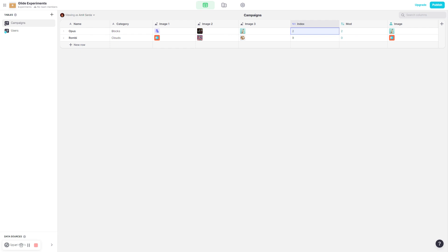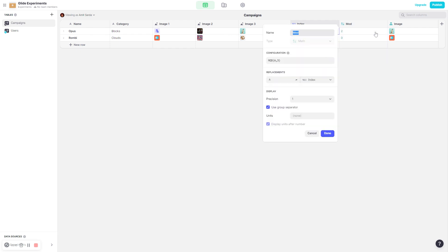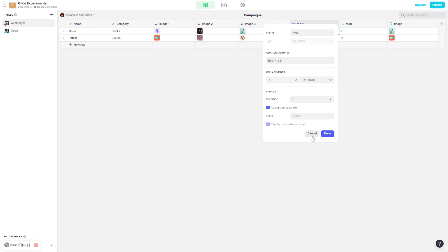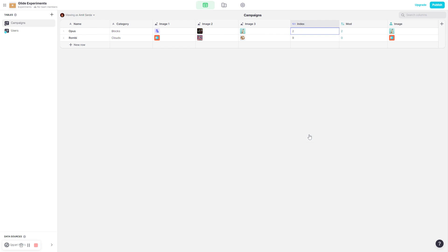And you can keep on incrementing this number, but what we essentially need is the modulus of the index. Now the modulus is the mod of index and the argument for the modulus is the number of images that we have. So right now, because we have three images, this number is three. If you have four images, this number will be four. So basically the output of this column is always going to be 0, 1, 2, 0, 1, 2.